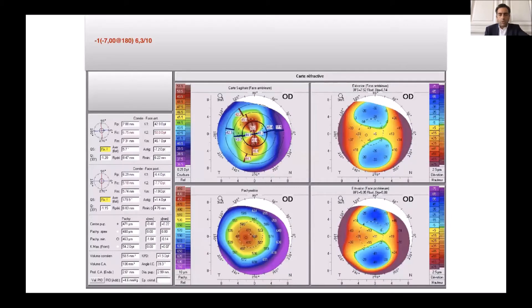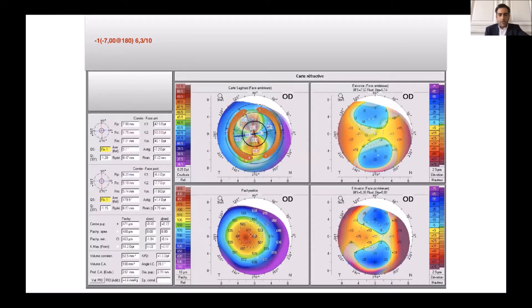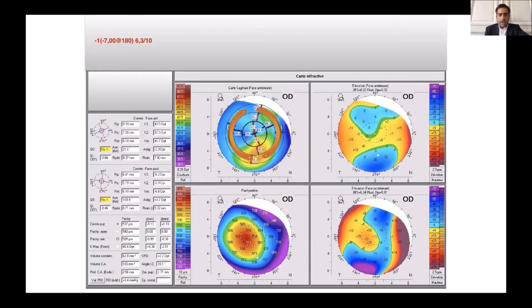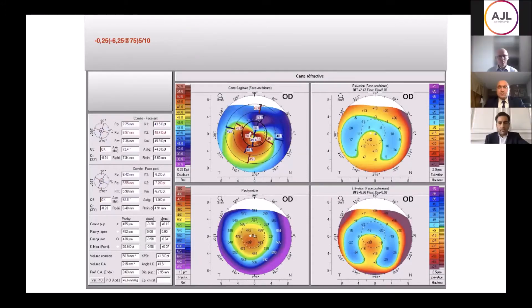I want to show you some examples. This is the case of minus seven keratoconus astigmatism in the bottom form. When we put two intracorneal ring segments from each side, you see the progression. And after four months, we are at only minus two of astigmatism with 10/10 vision.